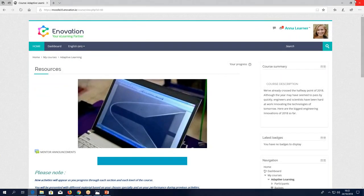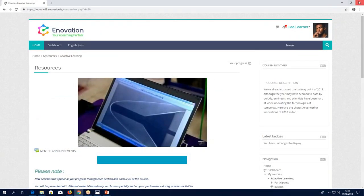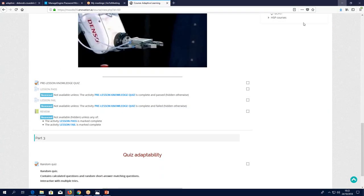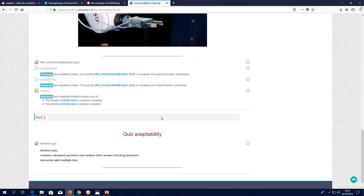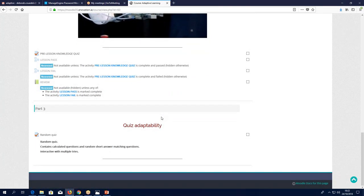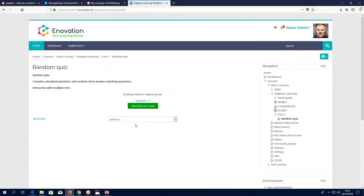Let's go back to the admin. So that's the lesson activity. The last part is quiz adaptability. Here we have a quiz, and this particular quiz is set to 'interactive with multiple tries.' If I go into the settings for the quiz — question behavior — I've chosen 'interactive with multiple tries,' but there are other options.